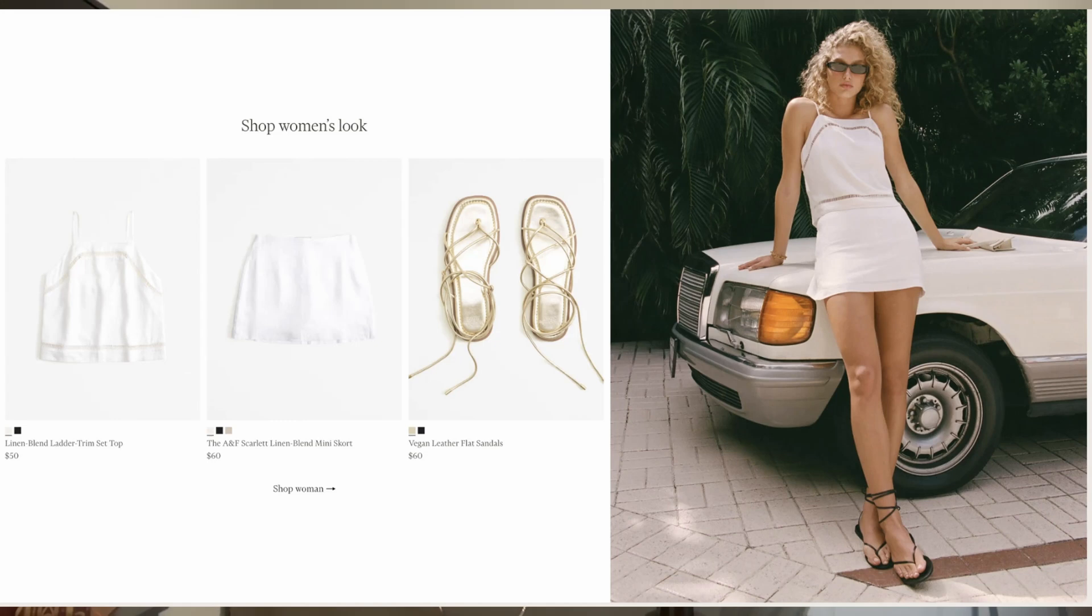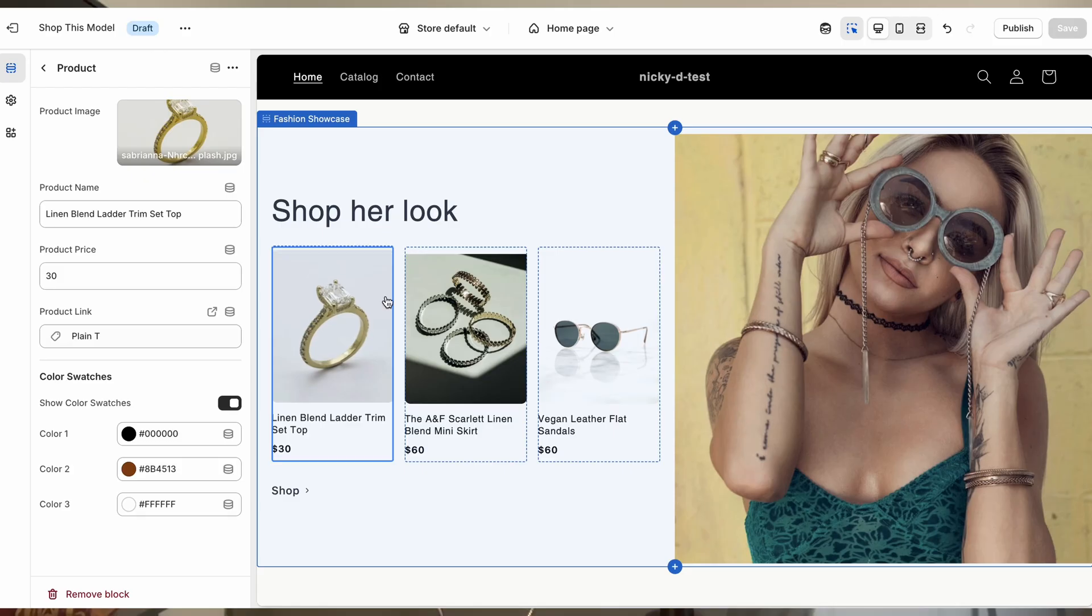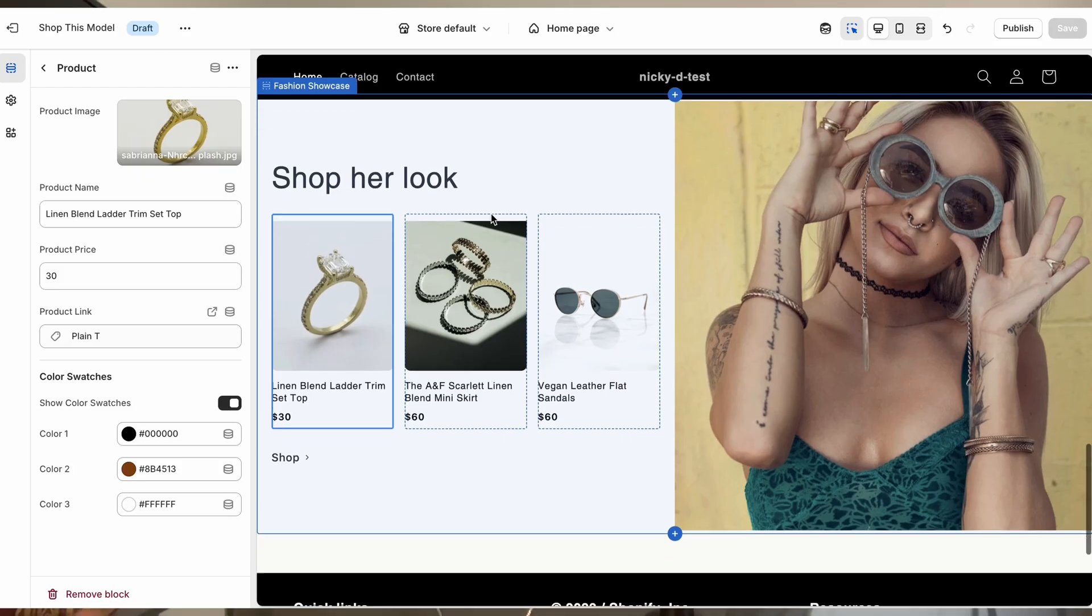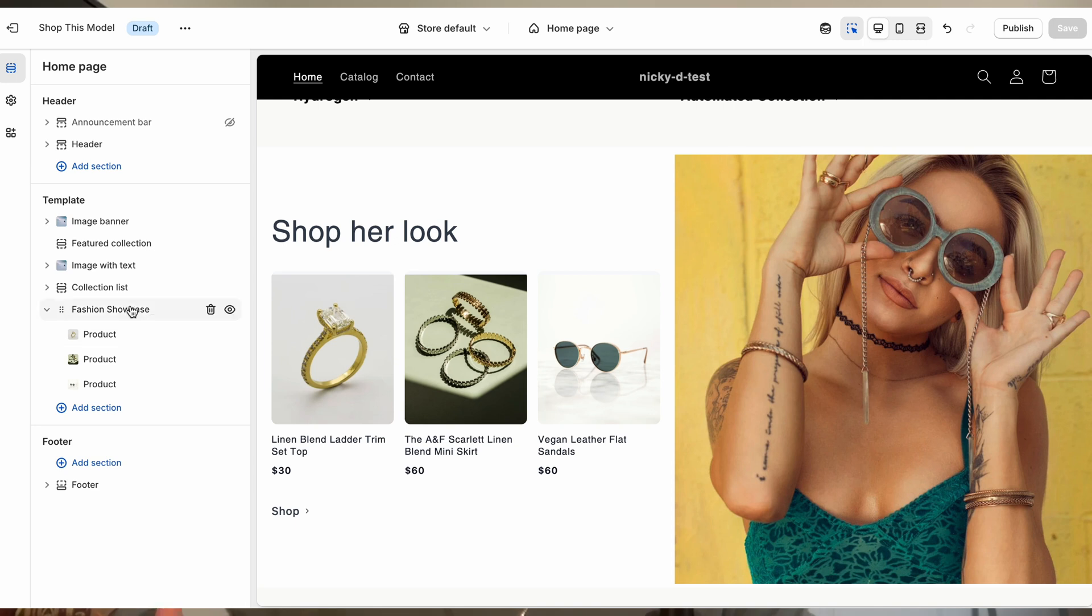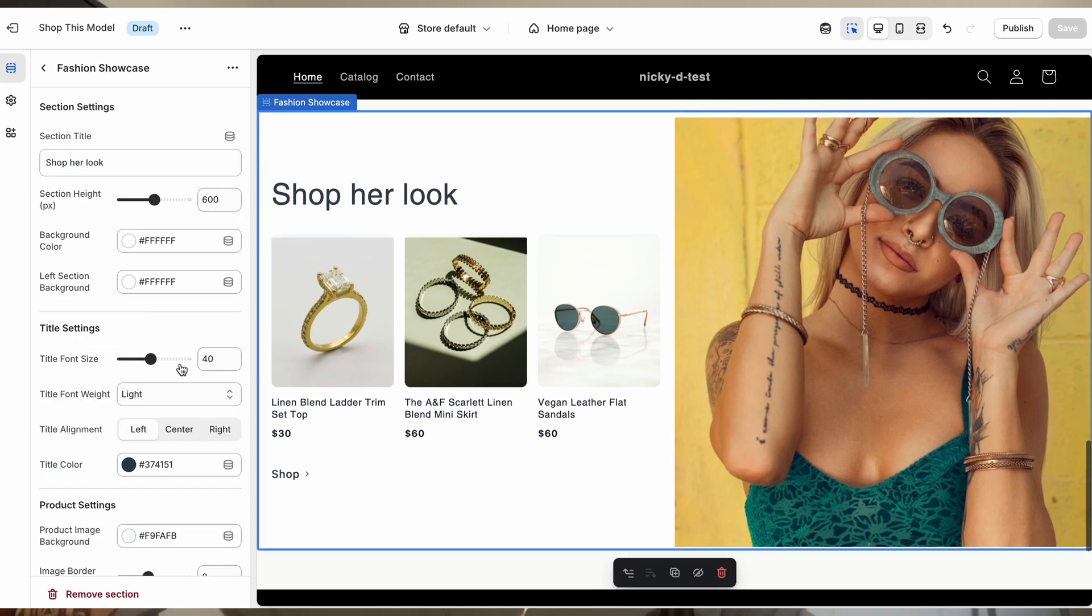If you have really nice model photographs, then this section is perfect for you. This beautiful design showcases your products on a large model image while showing the products and linking in the image on the left. This makes it easier than ever for your shoppers to steal that look.